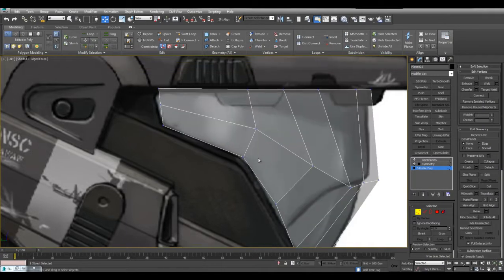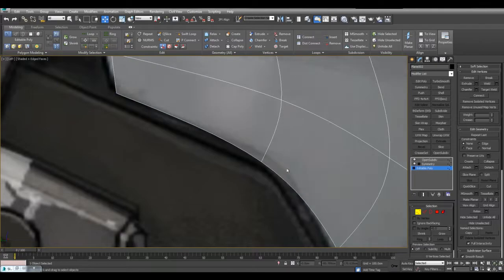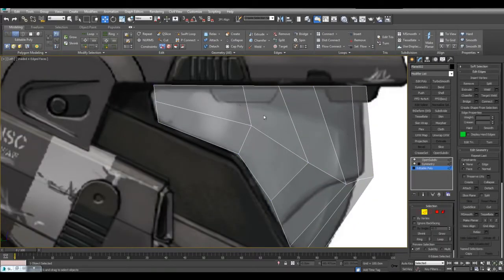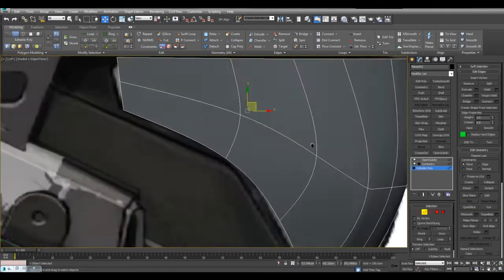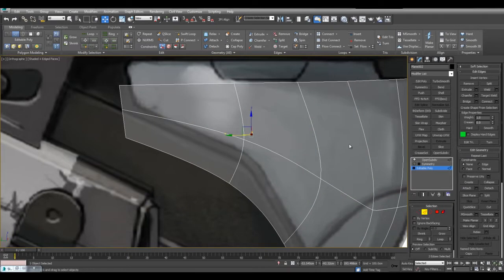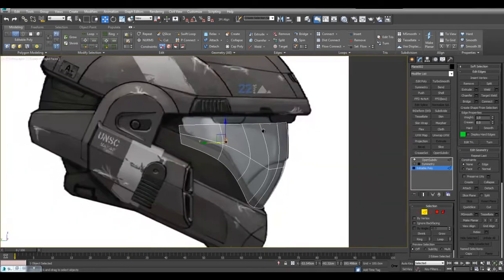In this case you can also see that we have a curve that doesn't quite match the concept art. And what I can do is select these two edges and simply increase the value here, the crease value. Let me turn off symmetry for now.